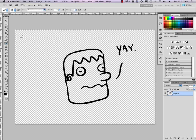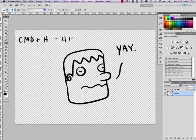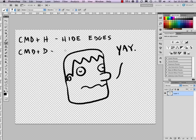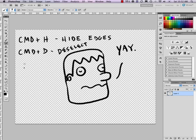Command plus H, which will hide edges of a selection. Command plus D will deselect. And the shortcut for the marquee is M and the shortcut for the lasso is L. So there you've got a couple of nifty selection shortcuts.